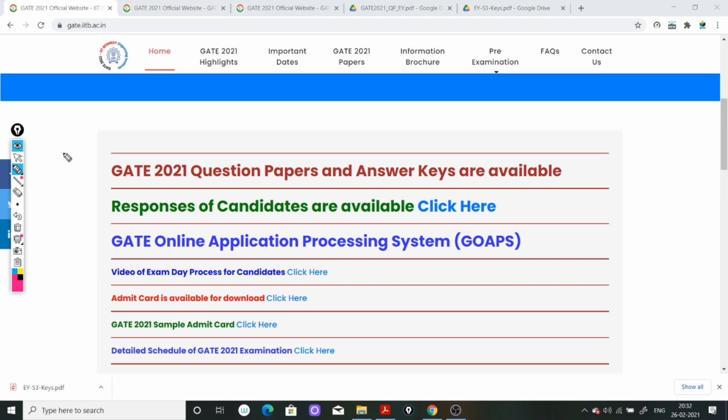तो जो बातें मैं आपको यहां बोल रहे हो, उसे आपको ध्यान से सुनना है, otherwise आप किसी question का answer गलत टिक मार्क कर लेंगे, तो जो बातें मैं कह रही हूं, उसको प्लीज ध्यान से सुनेगा.